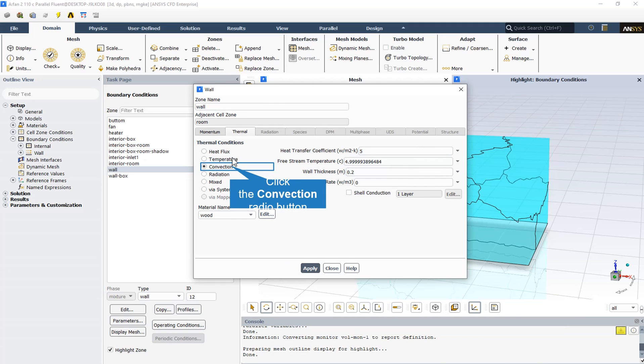All the walls of the room, except the bottom wall that is adiabatic, have convection thermal boundary conditions. The heat transfer coefficient is equal to 5, and the outlet temperature is 5 degrees Celsius. The wall thickness is 20 centimeters, and the material is assumed to be wood.